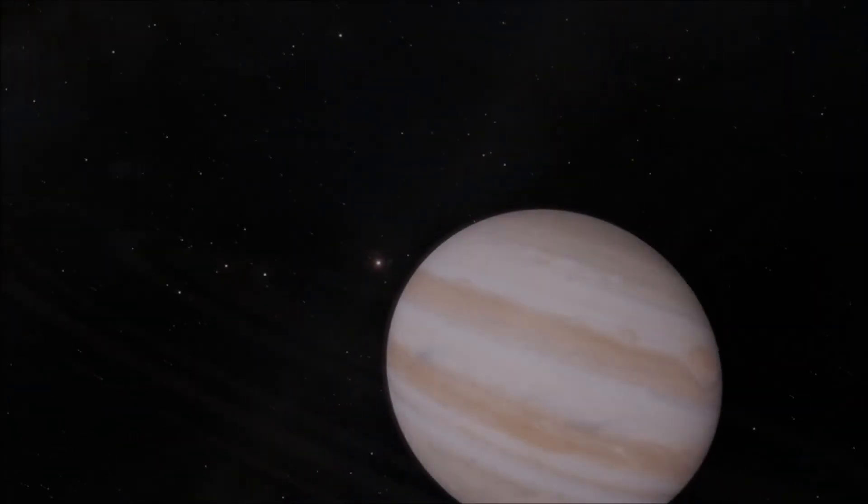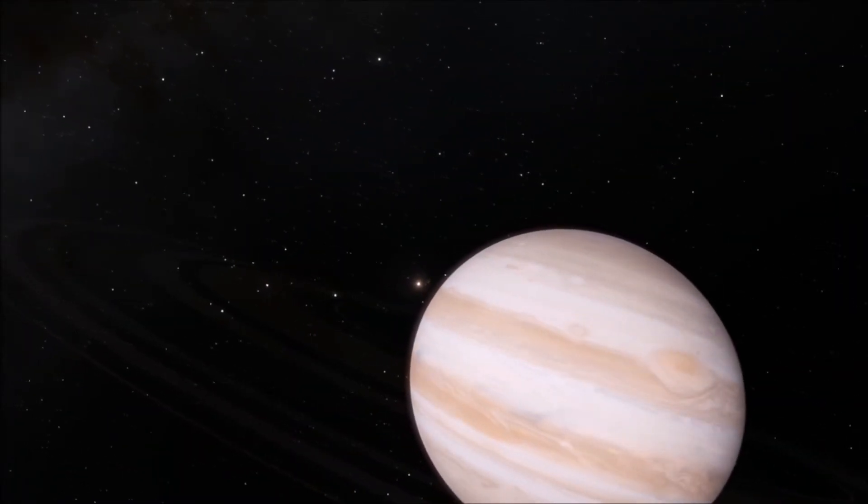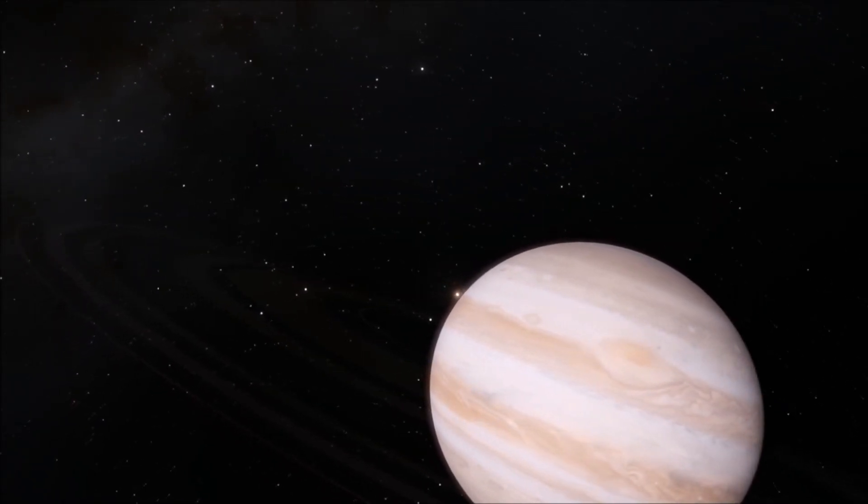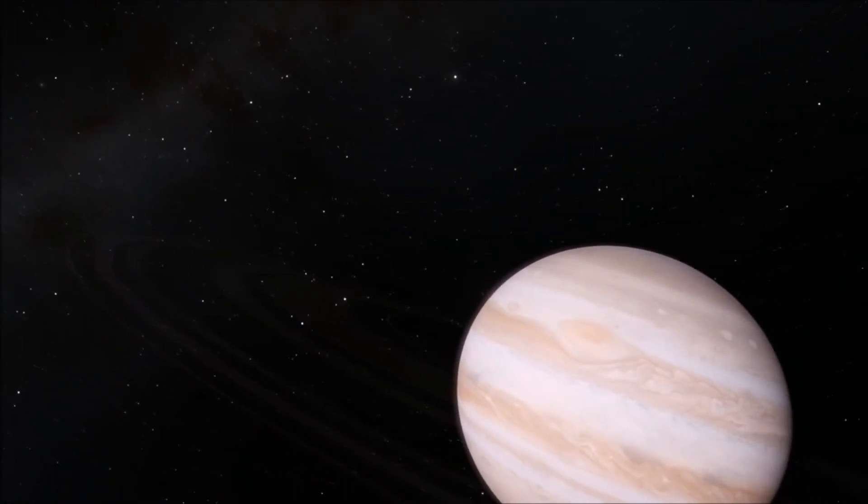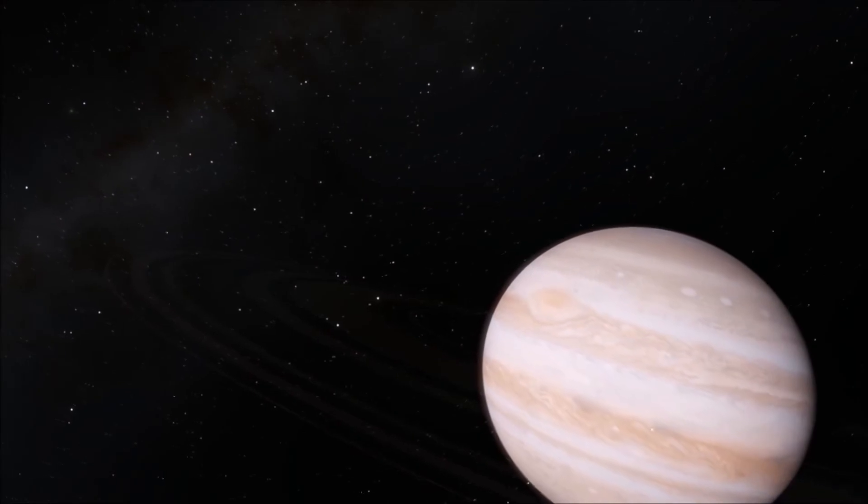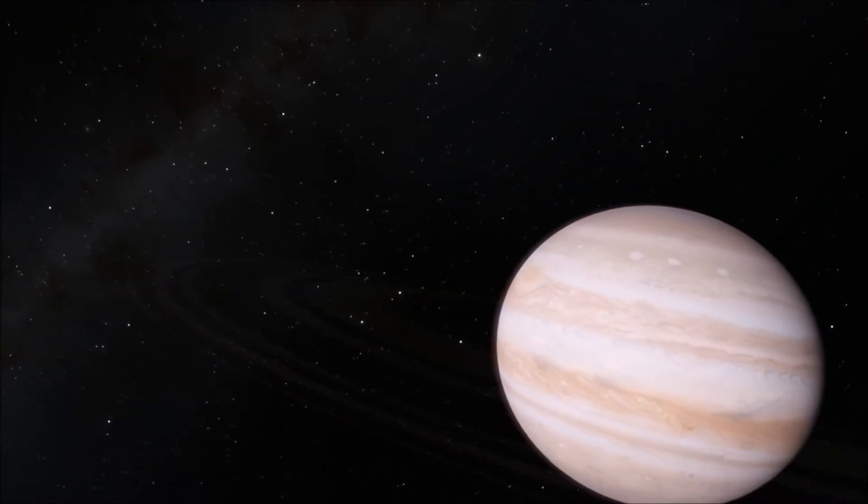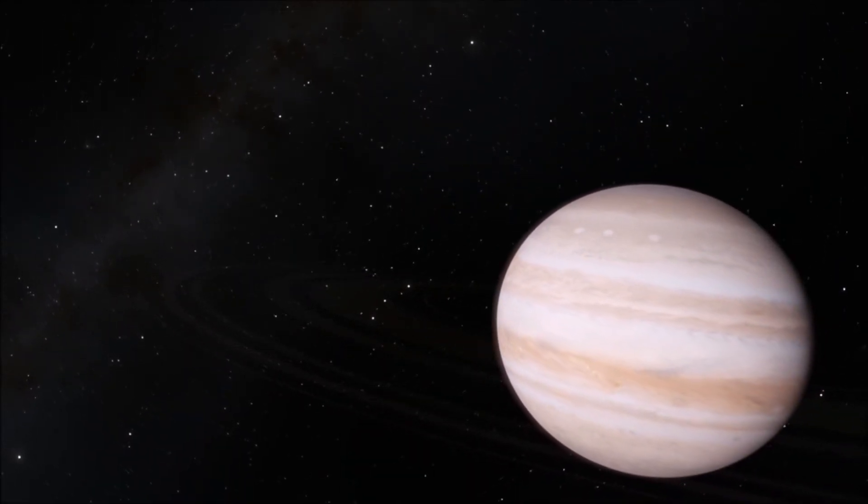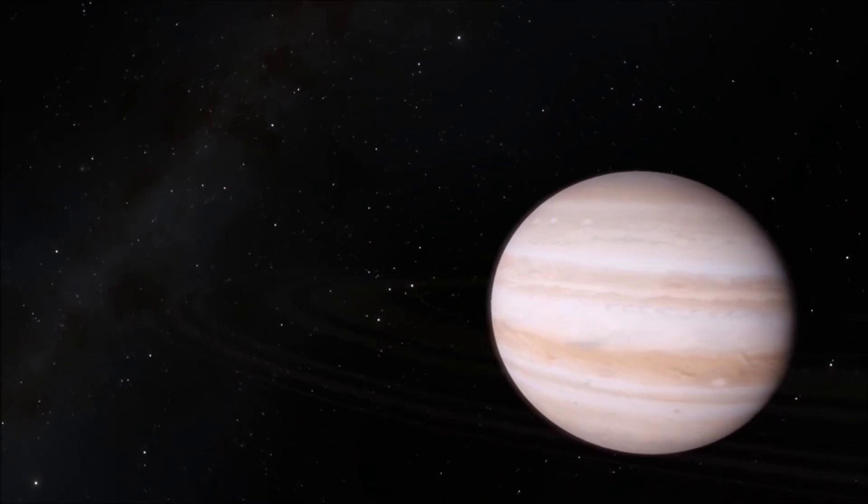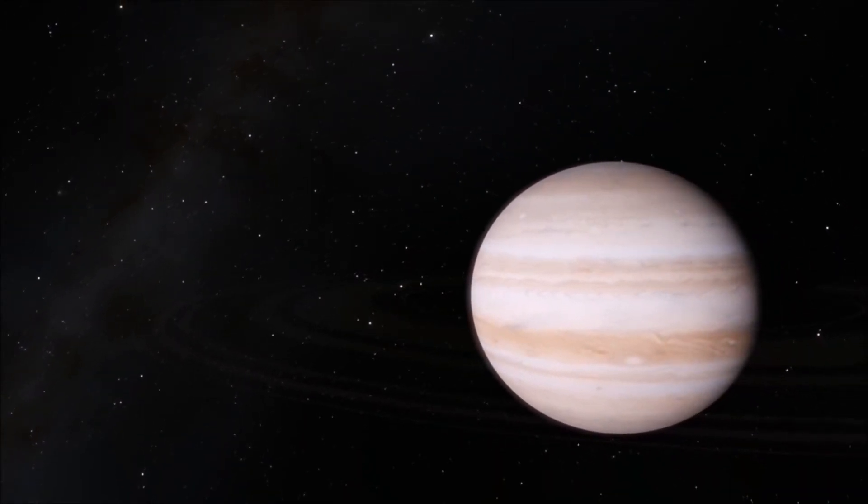And there we have it, our first gas giant, Jupiter. He's the biggest planet in our solar system and he doesn't come alone. In fact, there are 67 known moons which are orbiting around him. Ganymede being the biggest, closely followed by Callisto, Io and Europa.